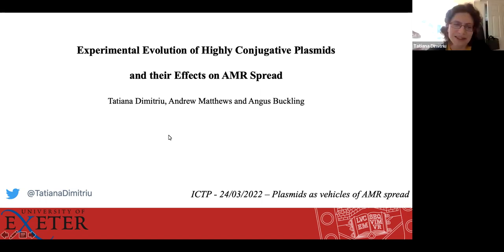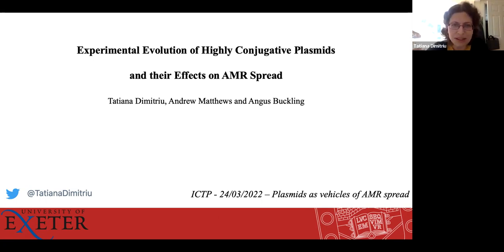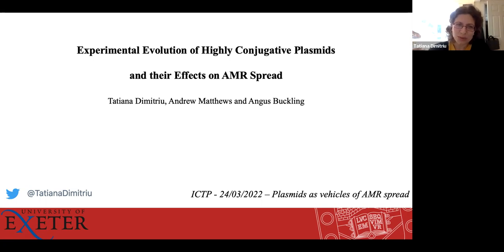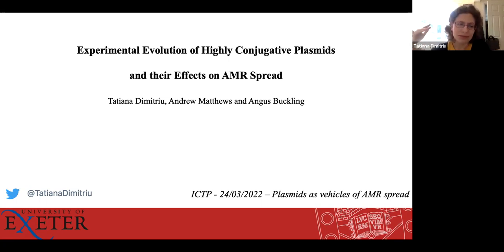Thanks to the organizers for inviting me and for all the workshop, which has been amazing so far. My presentation is in two parts. The first part is published in PNAS last year and was about the evolution of conjugative plasmids with high transfer rates.